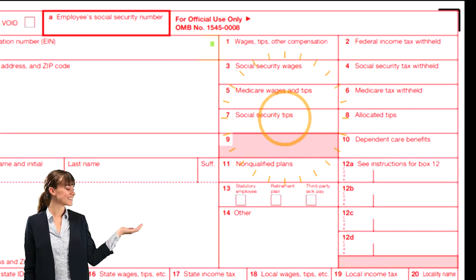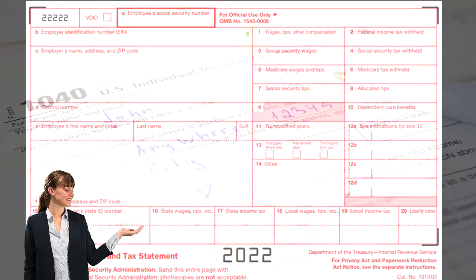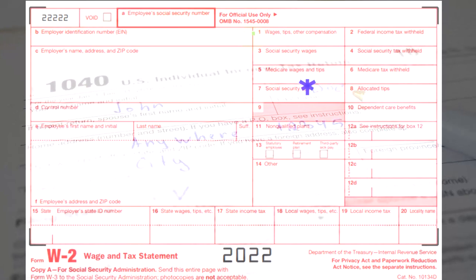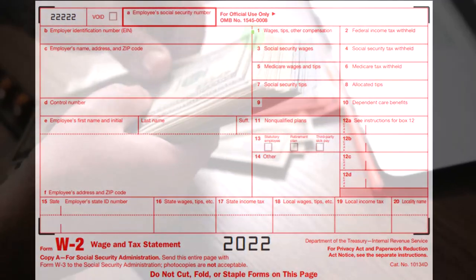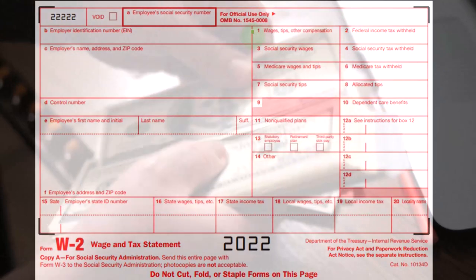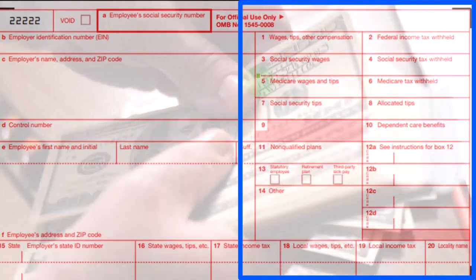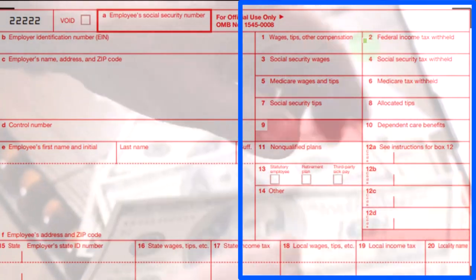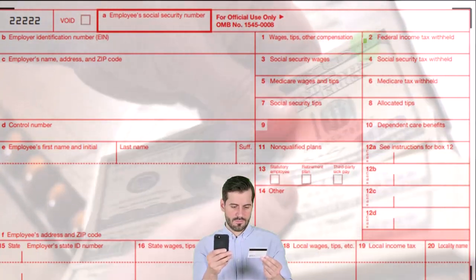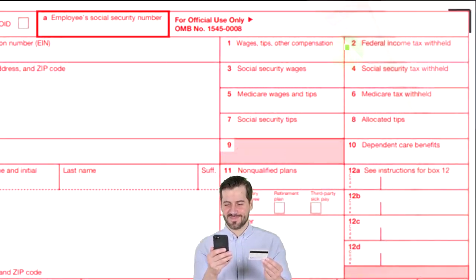Box 1 — wages, tips, and other compensation — is the wages subject to federal income tax. When looking at the W-2, we might think of box 1 as our overall compensation or income line. Box 2 is the actual federal tax withheld — the amount the employer took out of your paycheck — which will then be reflected on the tax return's second page as withholdings.